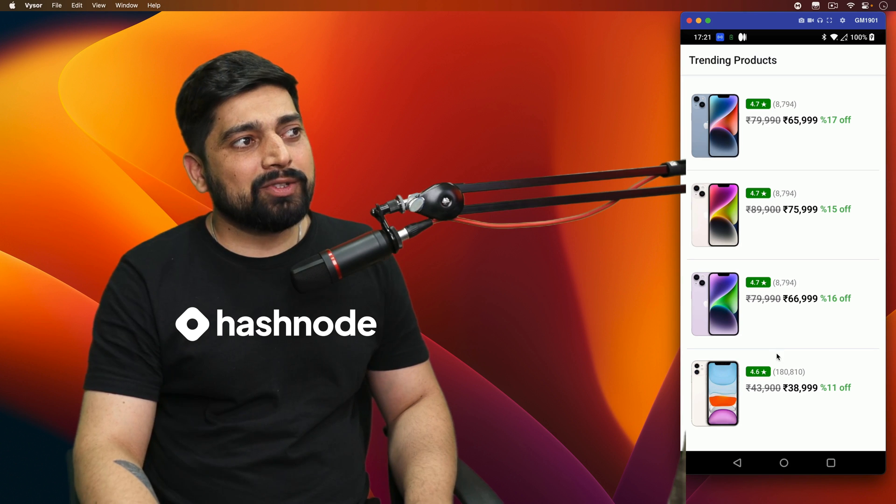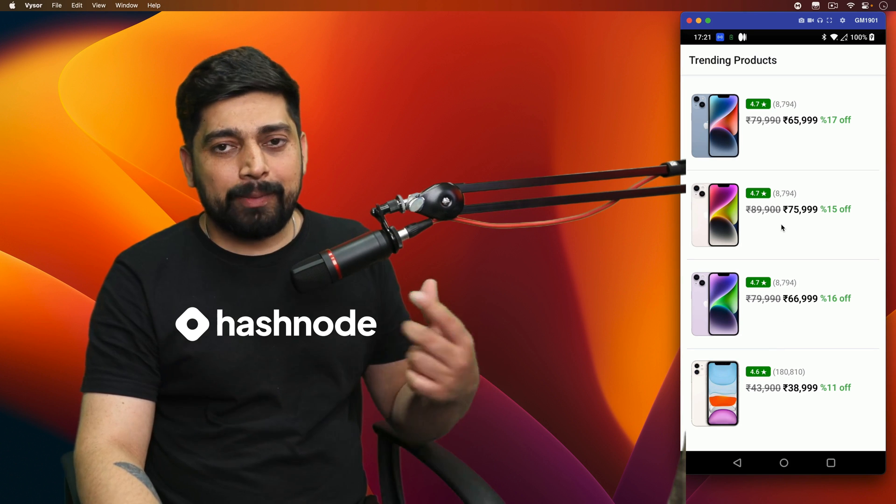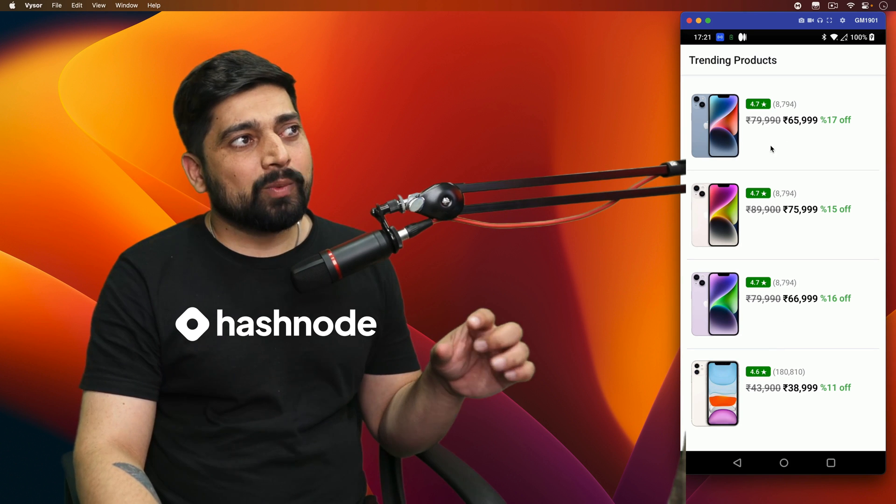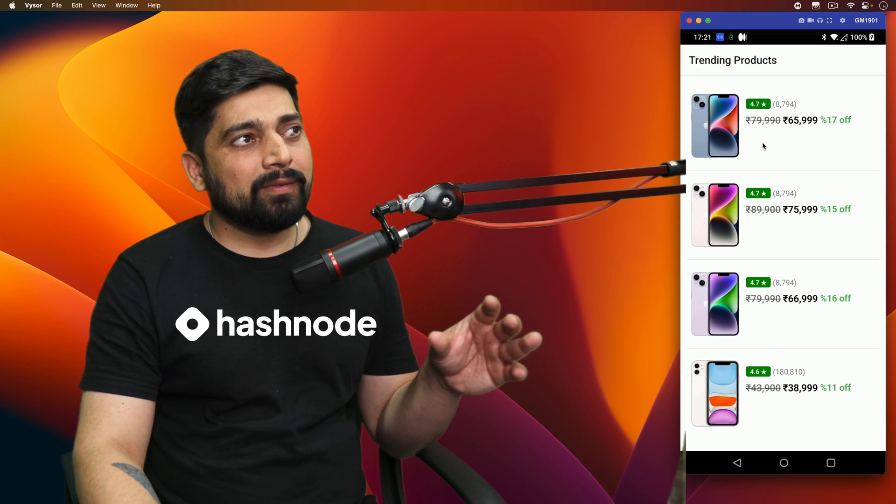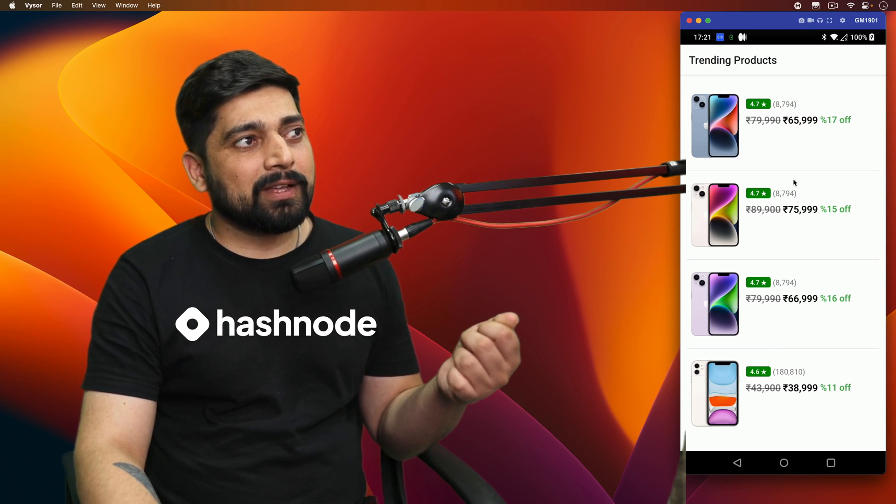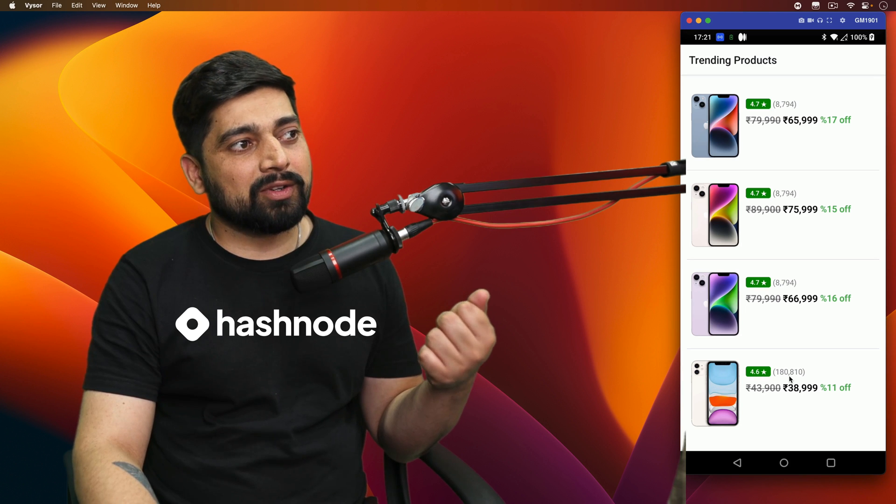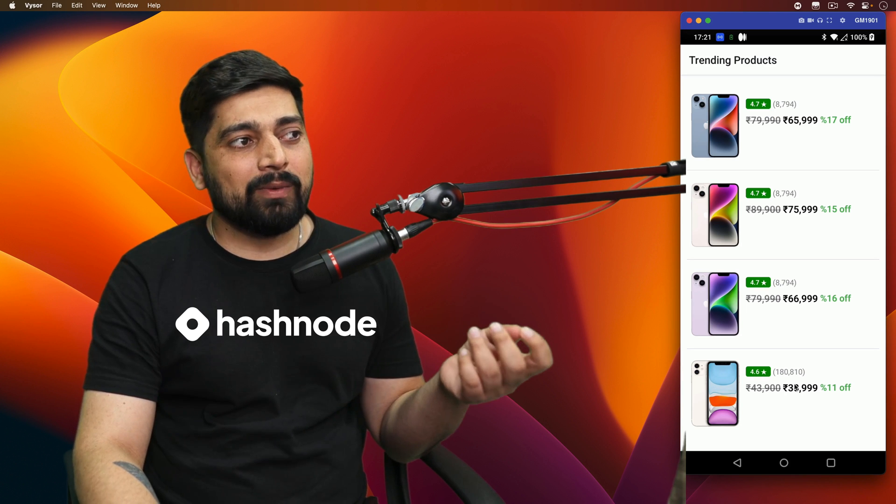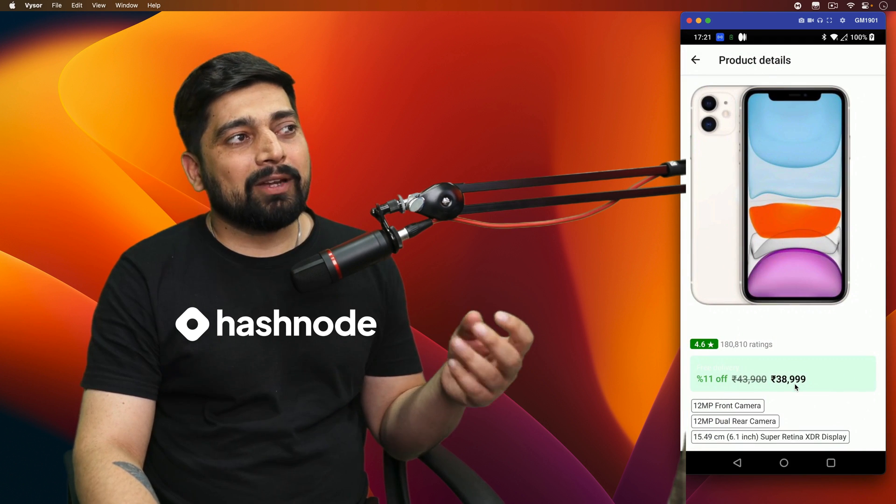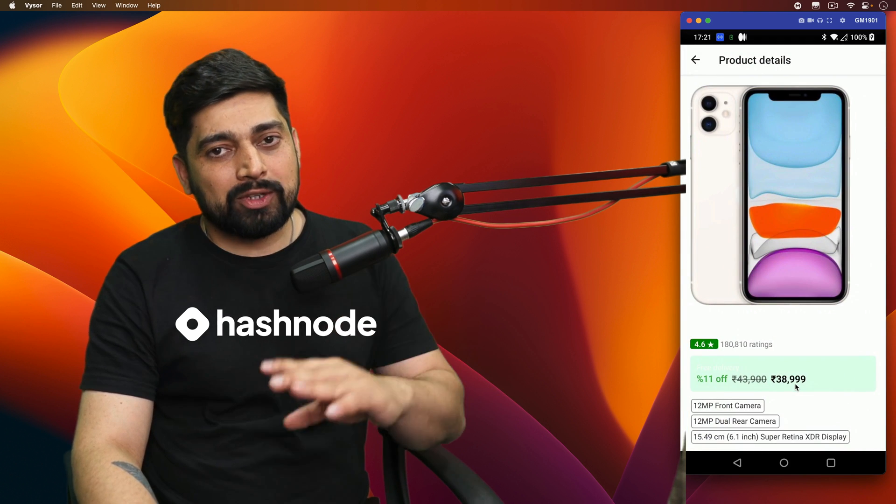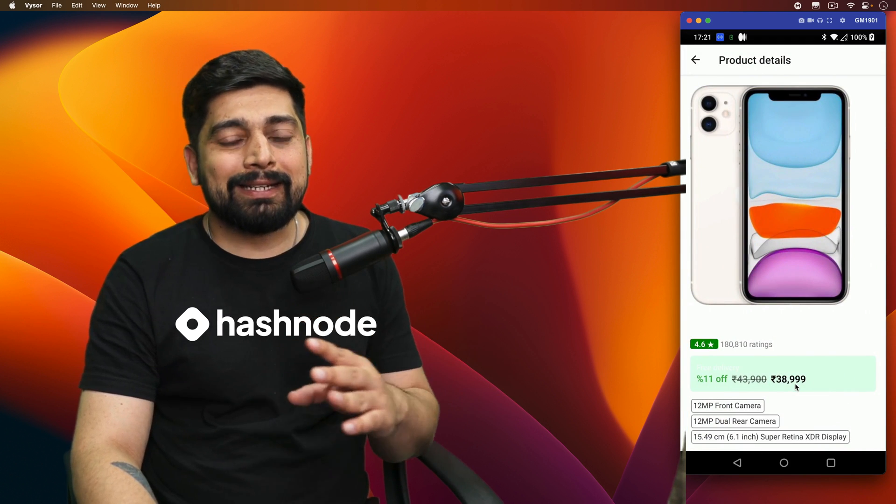So we have all these values, and we're looping through them. Once we click on any of the phones - 65,000, 75,000, 66, or 38 - you click any one of them, it will load up a new screen, which will be the detail screen.